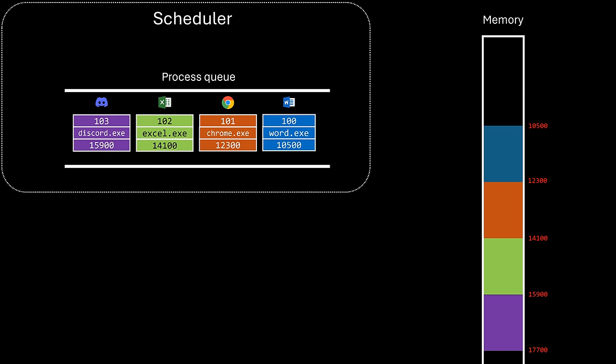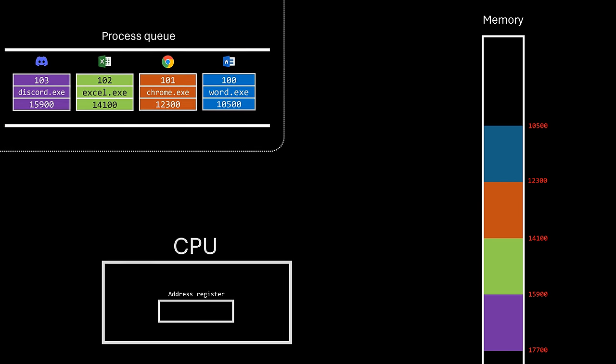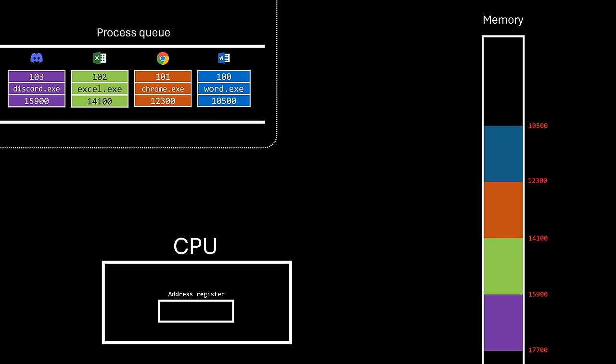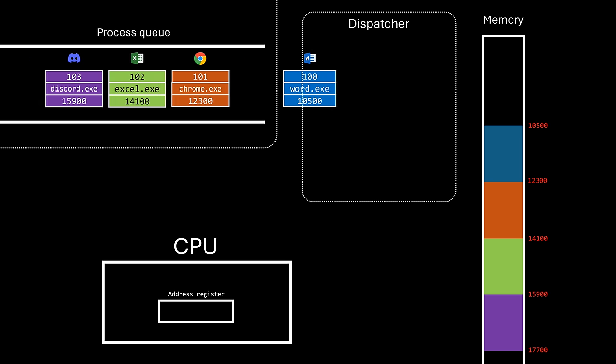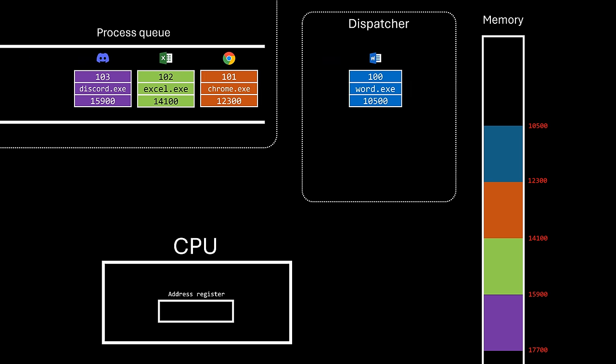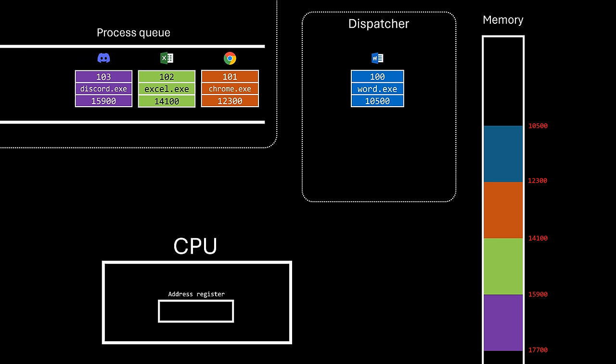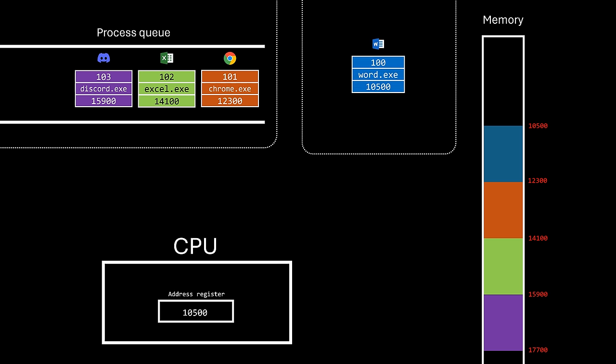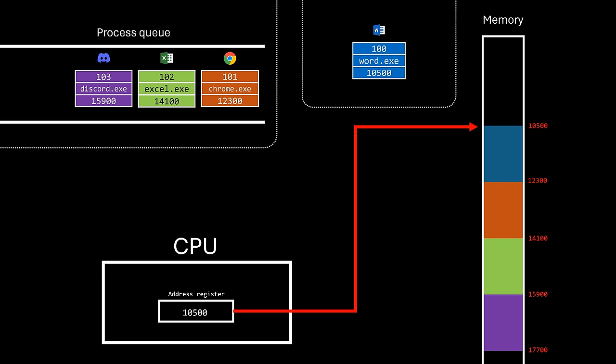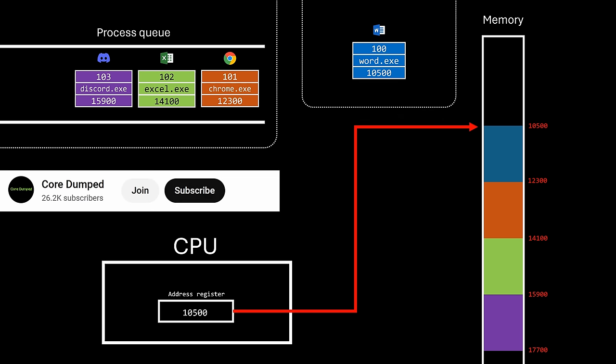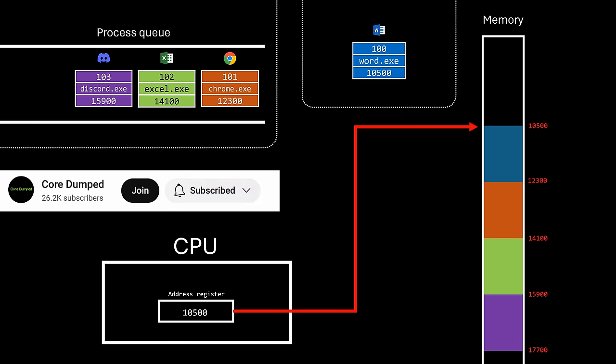When the CPU becomes available, another component called the dispatcher steps in. It selects the topmost element from the queue, reads the process information, and configures the address register so that the CPU can access that process in memory. Keep in mind that I'm omitting a lot of information here. This is actually way more complicated, and I'm only telling you what's necessary for this video. But don't worry, because a dedicated video about CPU scheduling is already planned.